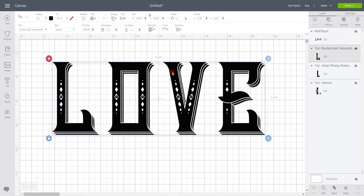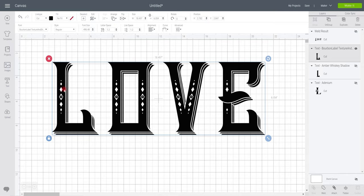So this is the font Bourbon Label. I got it in a Design Bundles bundle, or Font Bundles bundle I should say, quite a few years ago, but it will probably still be on there or you'll be able to find it somewhere like Creative Fabrica. Again, let's say for example I wanted to keep the diamonds but I want to get rid of the circles and I only want one of the flourishes.